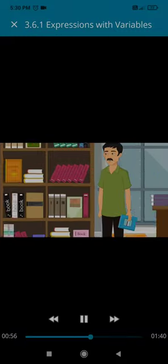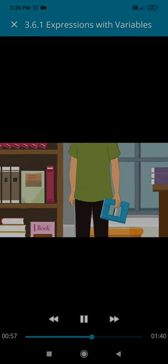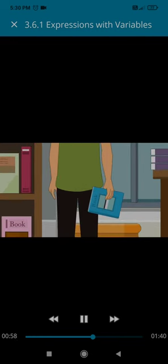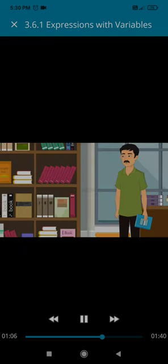Then, Venkat's dad buys a book which is priced 4 rupees less than his book, and another book which is priced at Y rupees. What is the total price of the books bought by Venkat's dad?